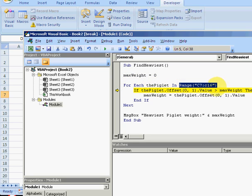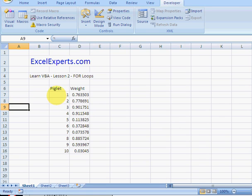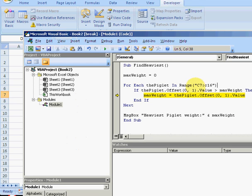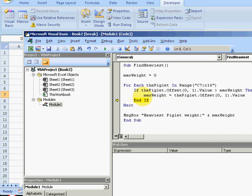So in this case we're looking at the value of C7. If the piglet offset zero one, so that's the next column from here which is its weight, is greater than max weight, then set max weight equal to that value. So if we look here, we've got max weight is 0.76, so in that case 0.76 was greater than zero.